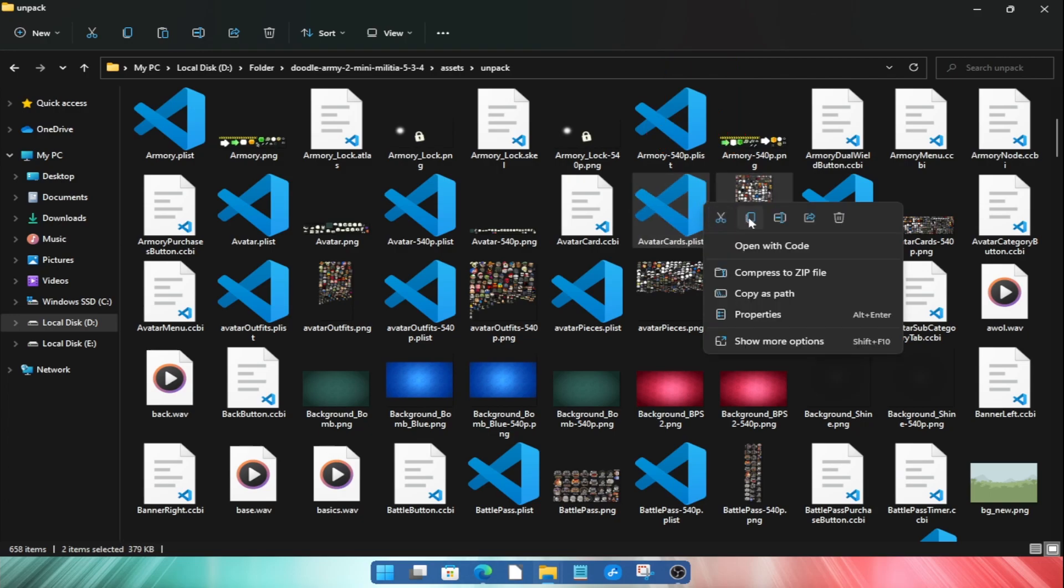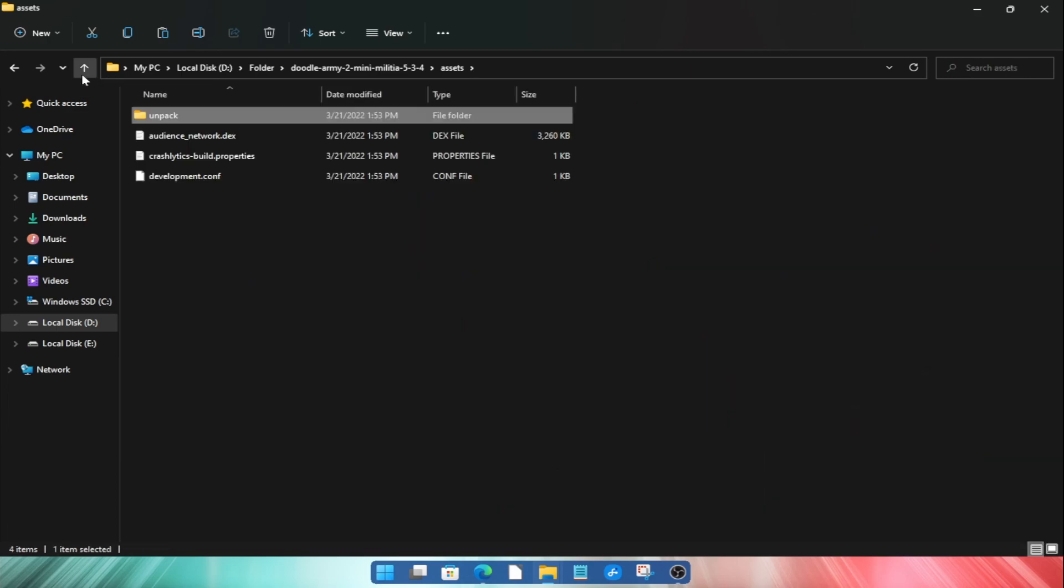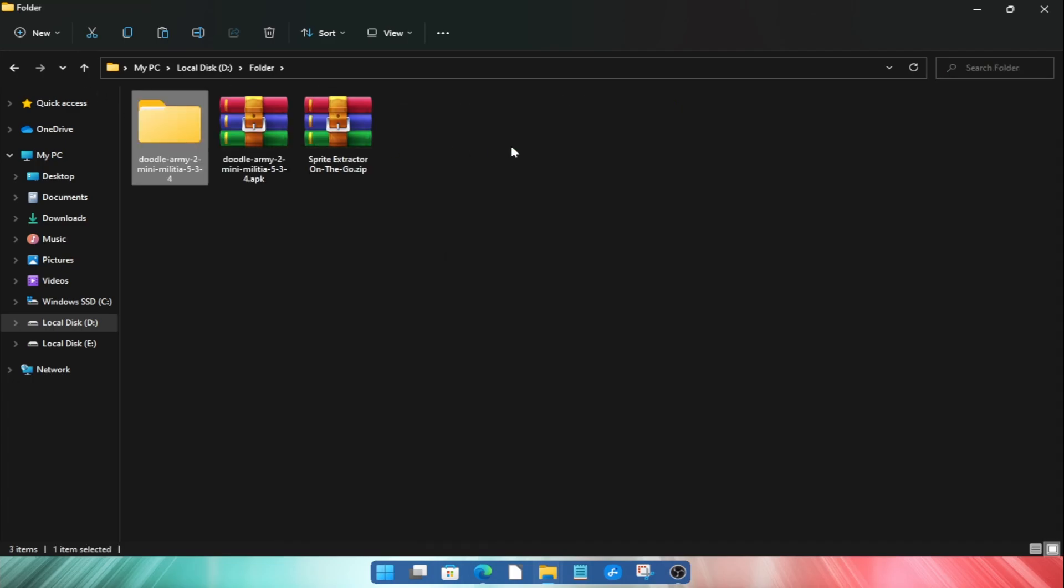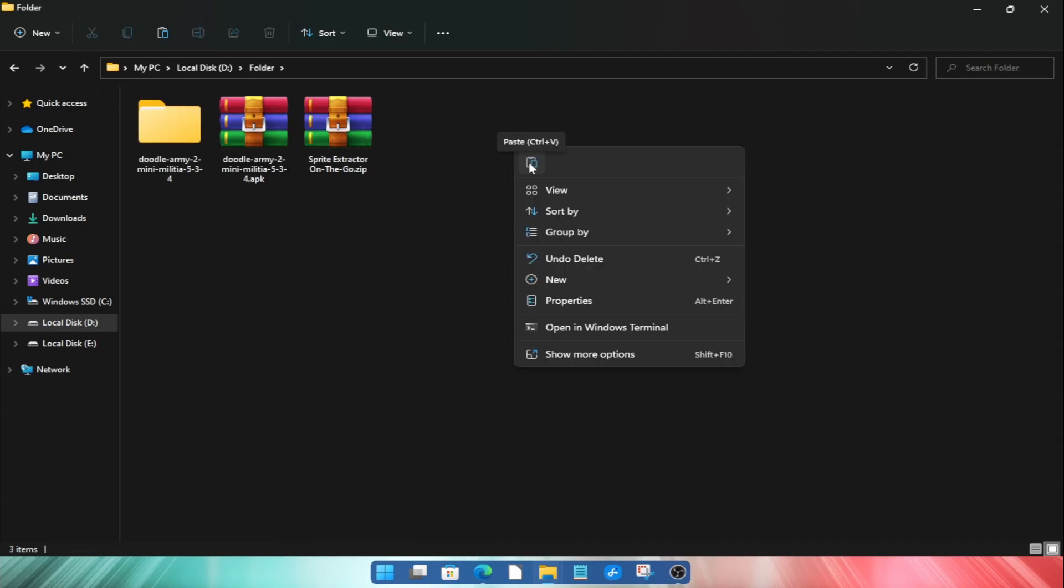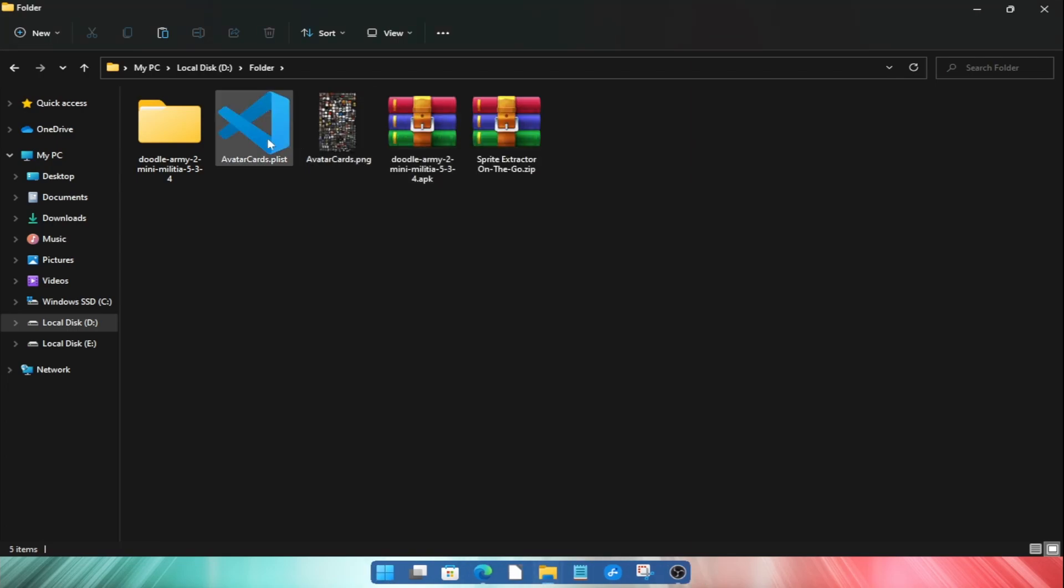And I will copy it using Ctrl+C. Now I will paste them in the previous folder for better view. So we have pasted our required files and now we will do the extraction step.